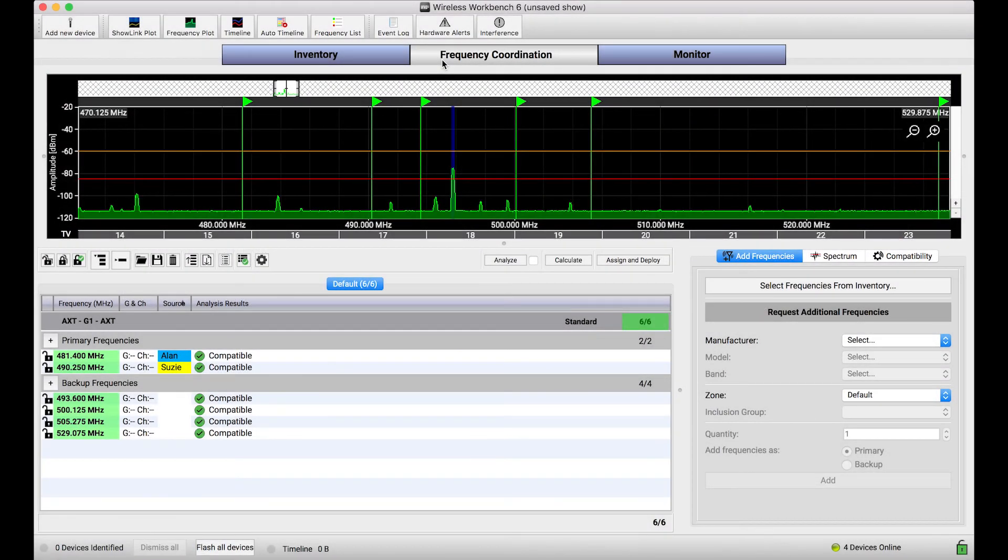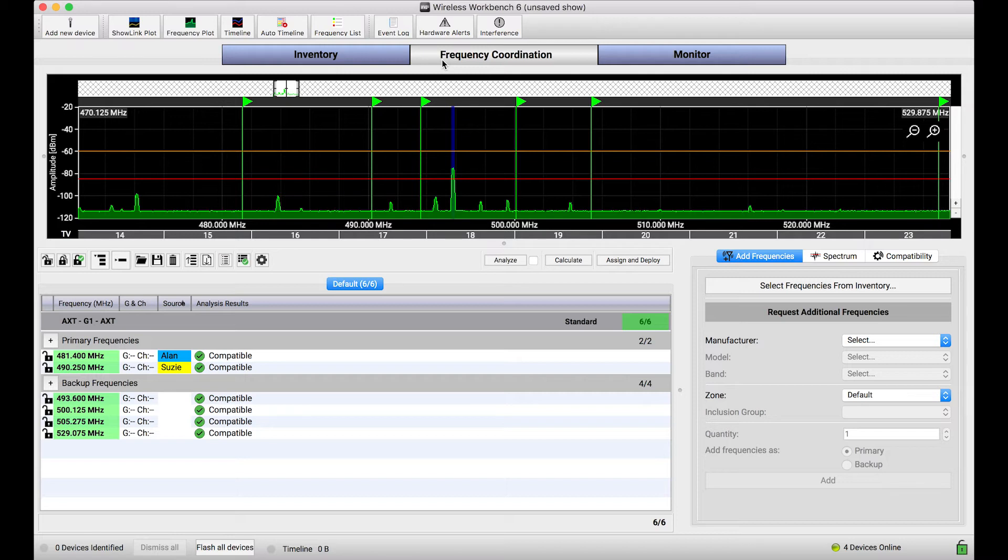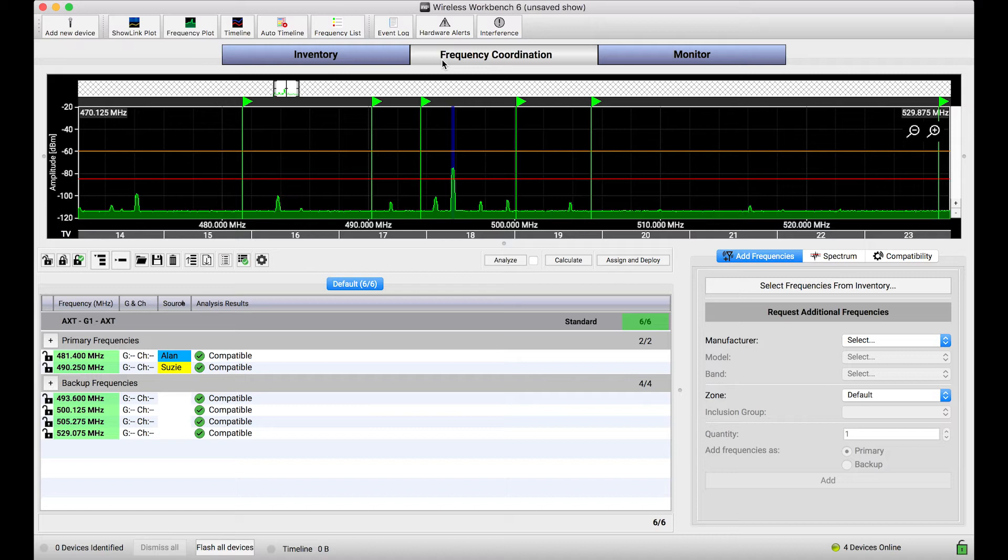New Frequency is a feature that allows users to quickly and with minimal interaction pick a new frequency from a pool of backups to automatically deploy to a ShowLink-capable system so that receiver and transmitter both switch to a new and clean frequency. I've made some tutorial videos about the feature Select from Frequency List, which is a more manual version of this feature, but the spirit of both of them is very similar.